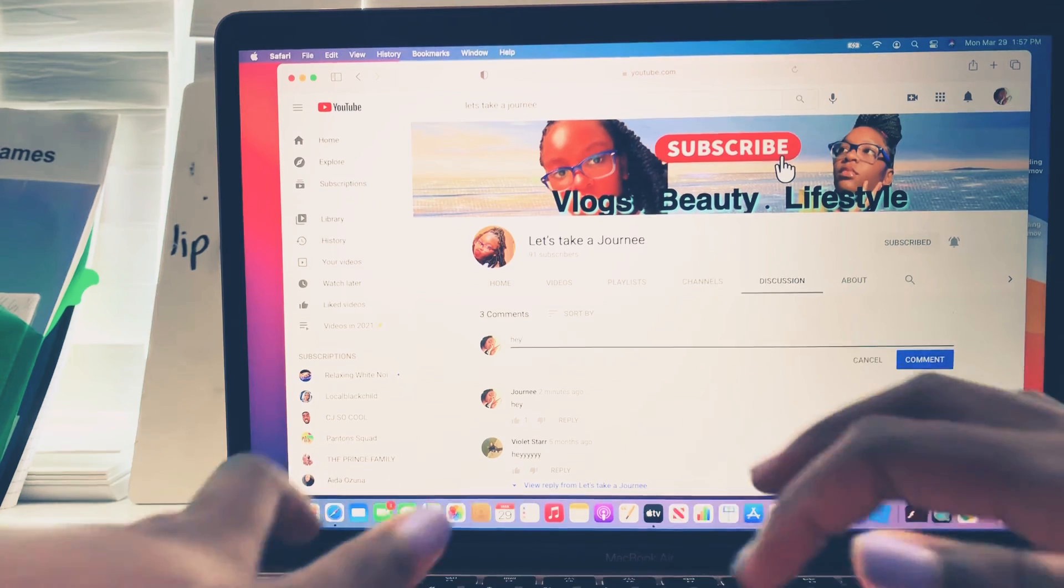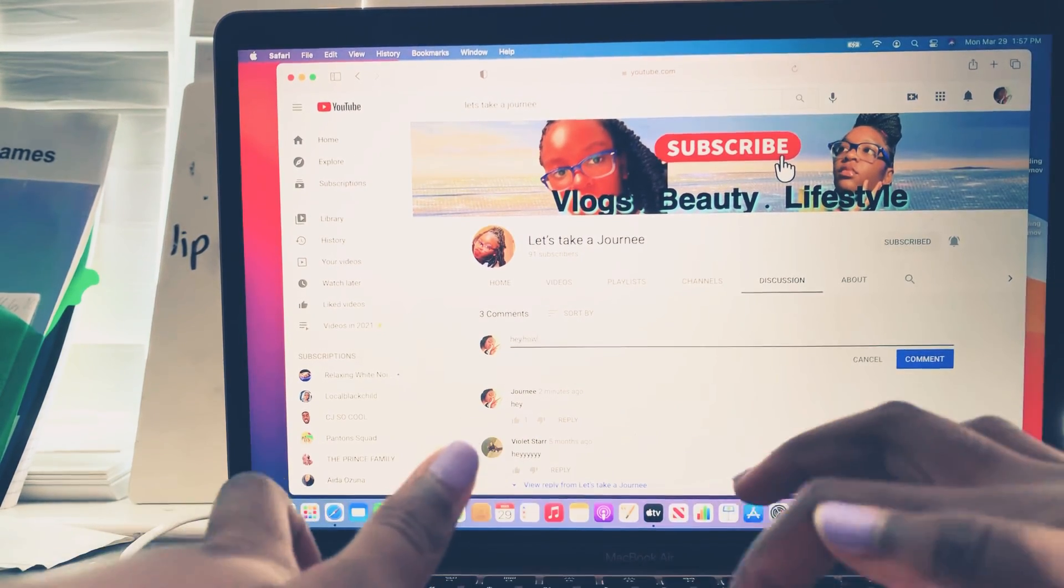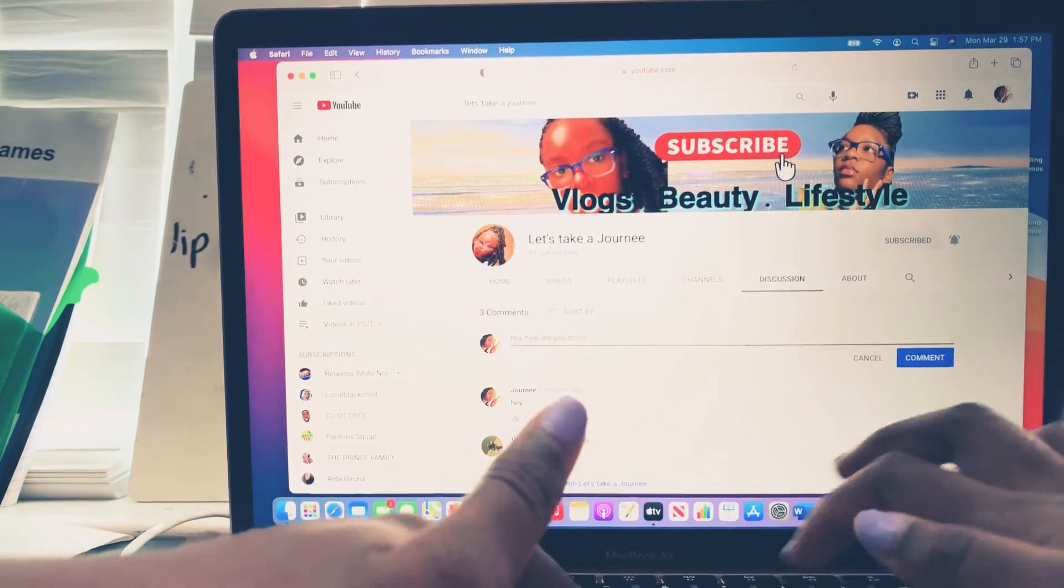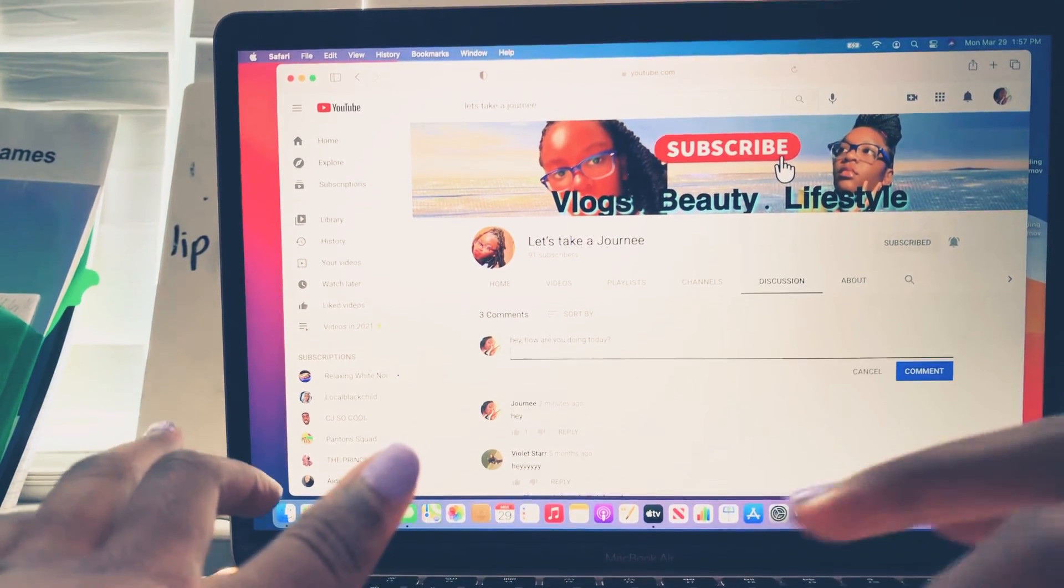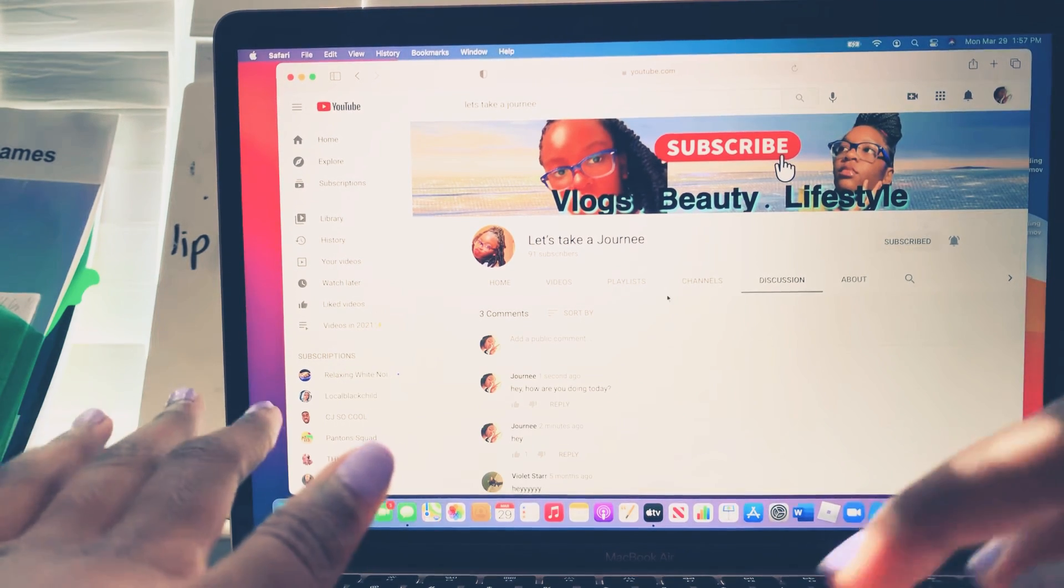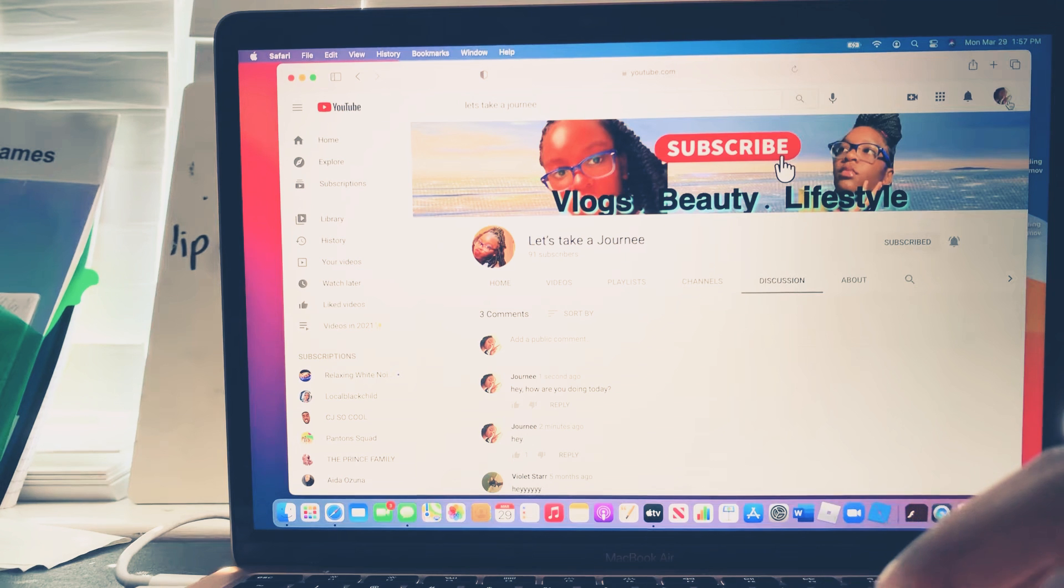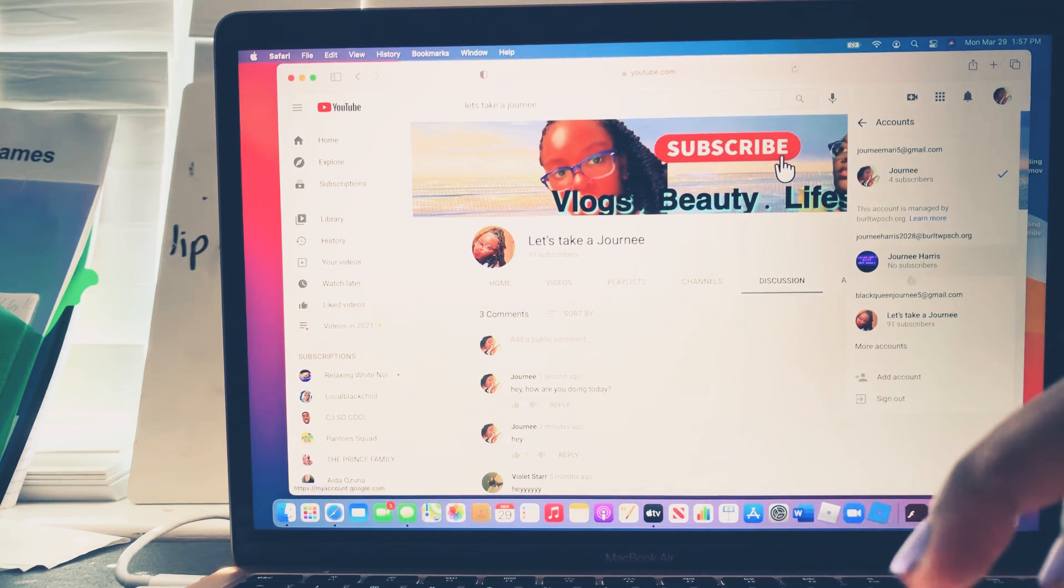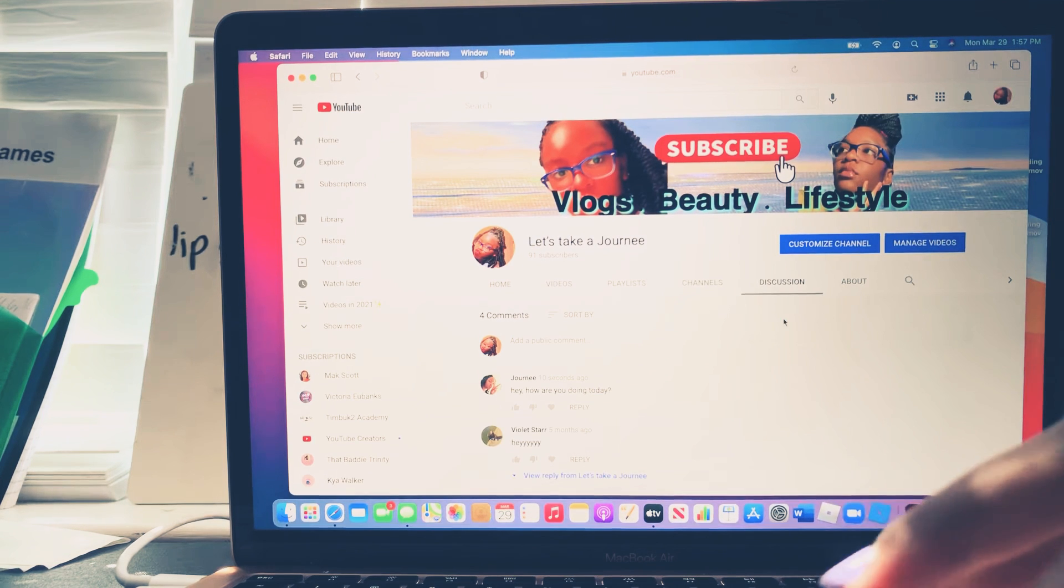So when you, I'm gonna say like 'hey, how are you doing today?' I'm texting myself but I'm just showing you. Alright, so then you press comment. So then once you comment, you go here. Now I'm gonna switch back to my actual account.